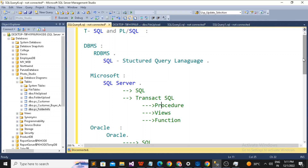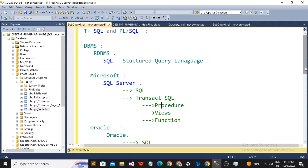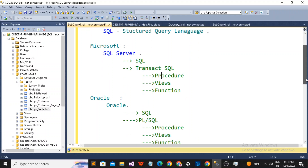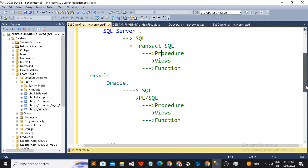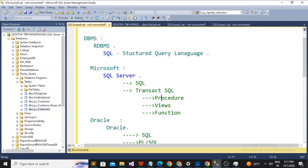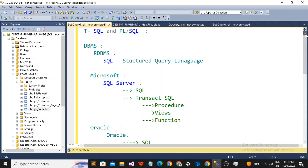I hope you guys understood the difference between T-SQL and PL/SQL. This is the basic difference. I hope you don't have any doubt related to the difference between T-SQL and PL/SQL. If you liked our video, please don't forget to share and subscribe. Have a great day, thank you so much.